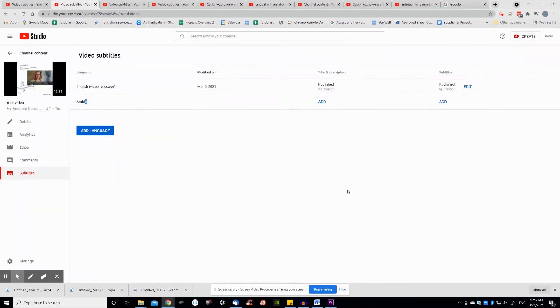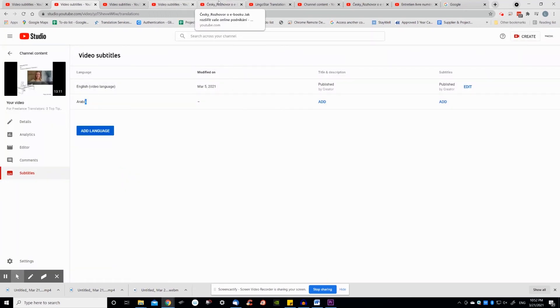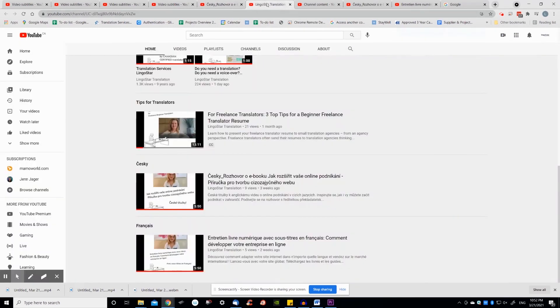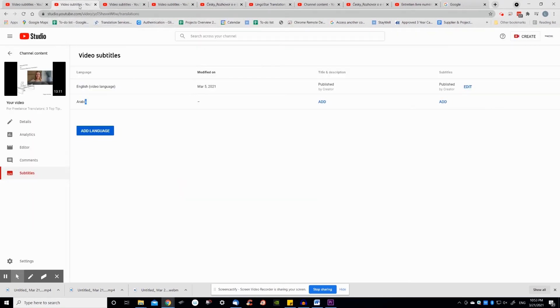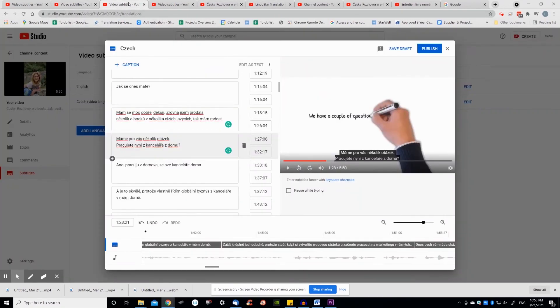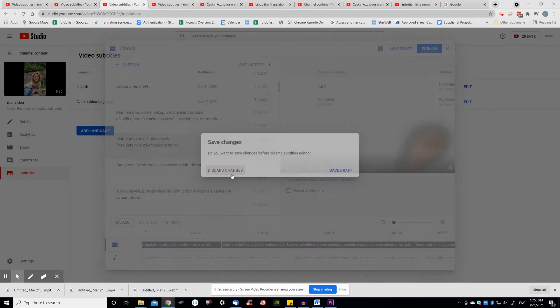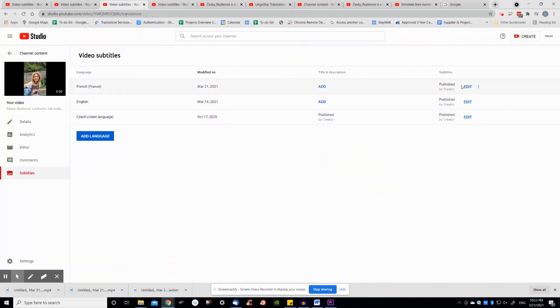Go back to your video in YouTube Studio and you'll see in the subtitles section that you have two languages displayed there showing published subtitles. This means that your viewers on YouTube will be able to click the CC button in the bottom right of the video and turn the subtitles on and off for any published language.